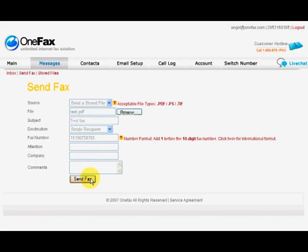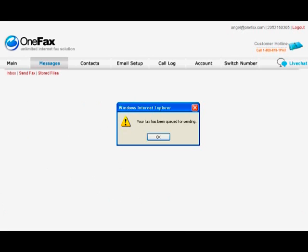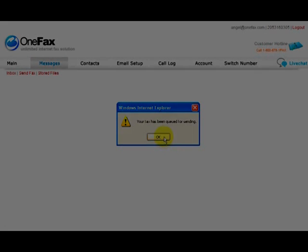You will receive a confirmation email when your fax has been sent as well as failure notices if there are problems sending the fax message.